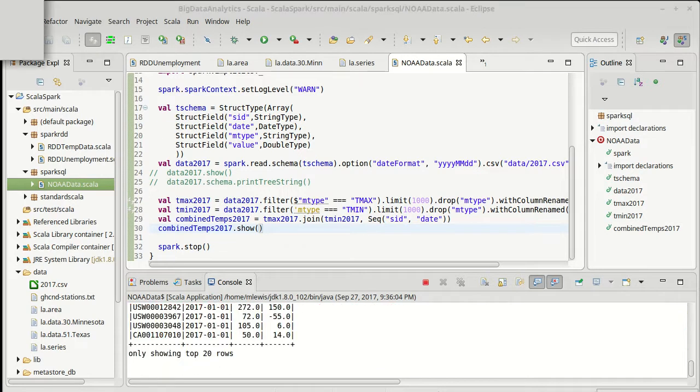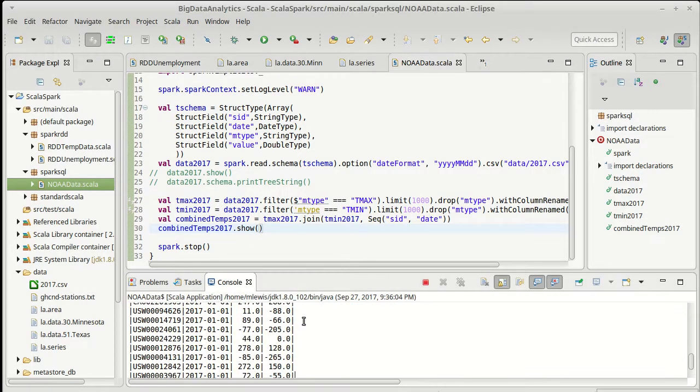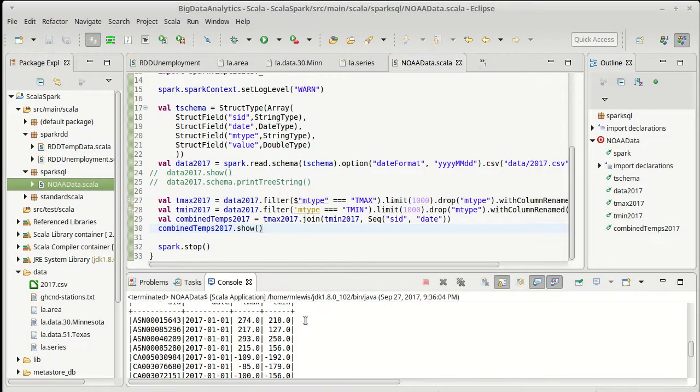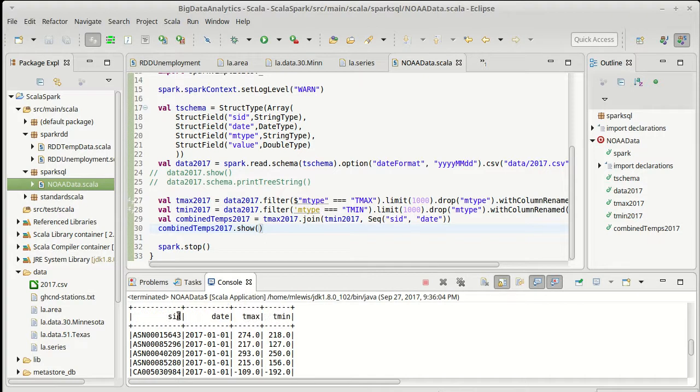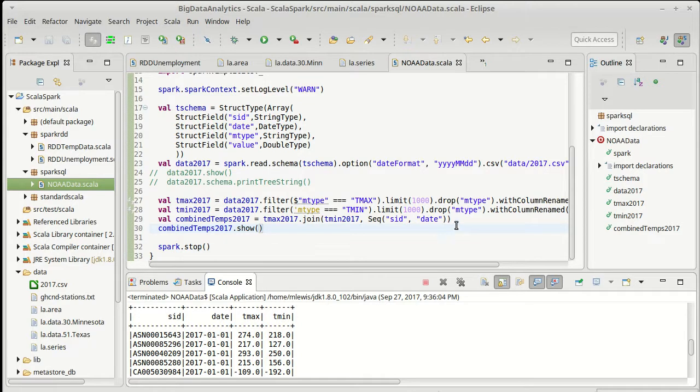Obviously I could limit it even more but I have reasons why I'd like to actually go the other direction. This is more what we want. This is a happy table that has our SID, our date, our T max and our T min. Of course what I'd really like to have is an average temperature.